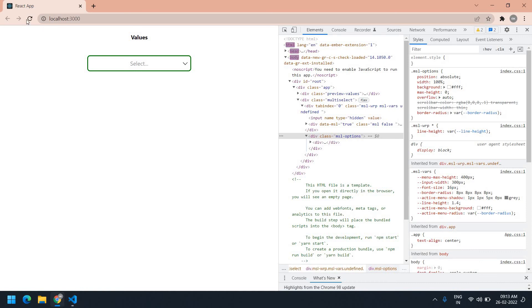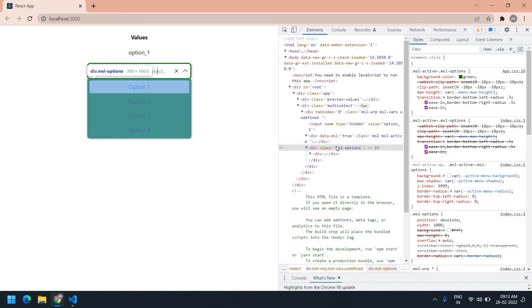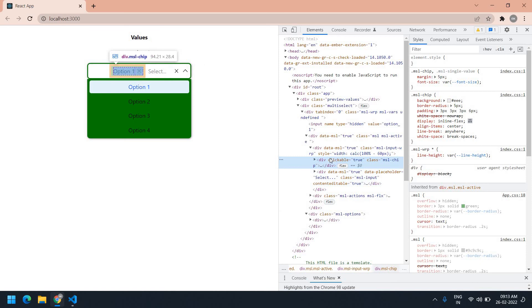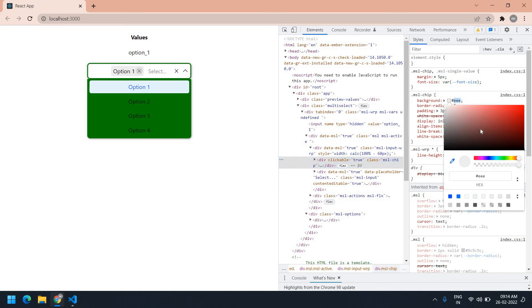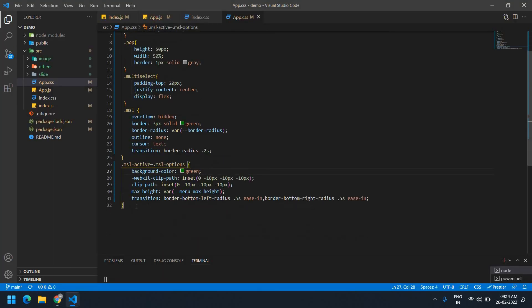I'm going to change the selected option background. First I need to select that option — I think this is the option, yeah. I'm going to change the background color to green as well. I think this is fine. I'm going to copy this entire class code and paste it.